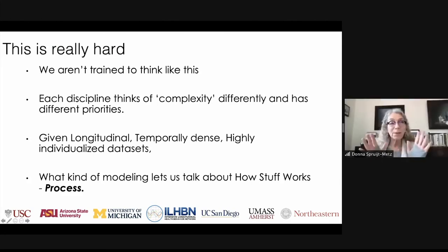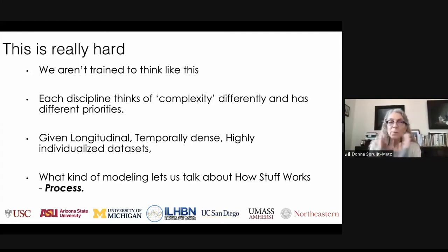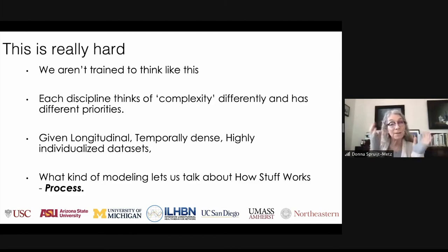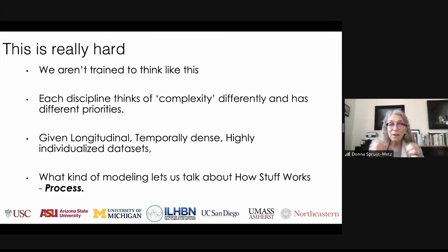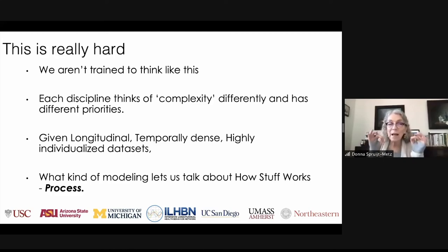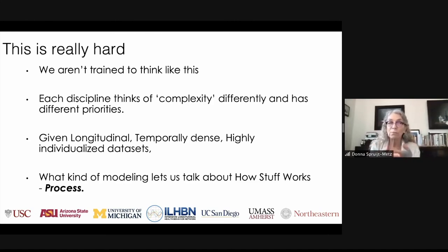Now we're in the Q&A period. Sarah Curran had a really interesting thought in the chat: this work is really hard — we are not trained to think like this, and each discipline brings in different definitions for complexity and different priorities. But it takes really a lot of different disciplines working together to make this work. Given the longitudinal, temporally dense, highly individualized datasets that we have, this kind of modeling can let us talk about how stuff works — for the first time in history in a way we can really look at the processes.